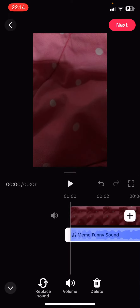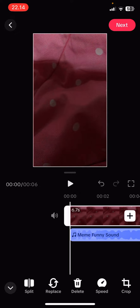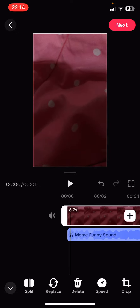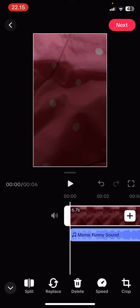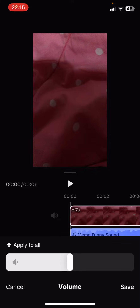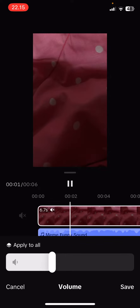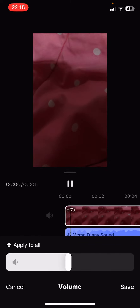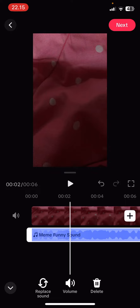Just select it and select use. Here you can adjust the volume from the video and from the sound. For instance, if you don't want your voice to be at a high volume, just select volume here and turn it down. You can even mute it if you don't want any sound coming from that video. Then press save.